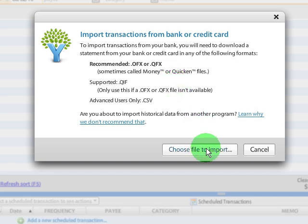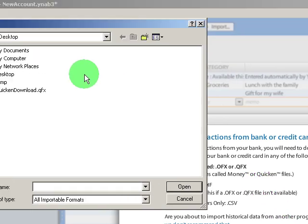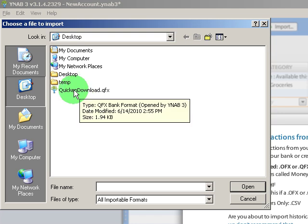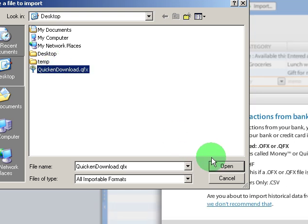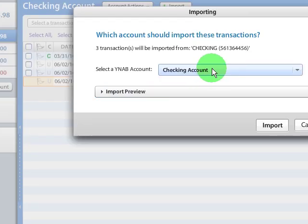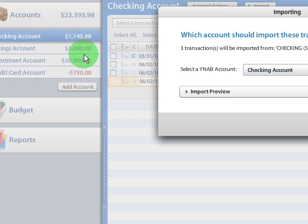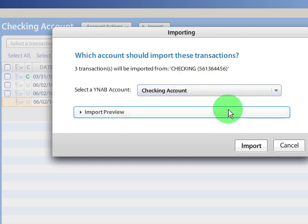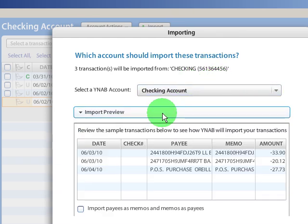I've already downloaded that, so let's choose the file to import. I placed it on my desktop here, so I'm going to go ahead and open that. And it asks you which account you want to import the transactions to. In this case, they're checking account transactions, not savings or investment accounts.